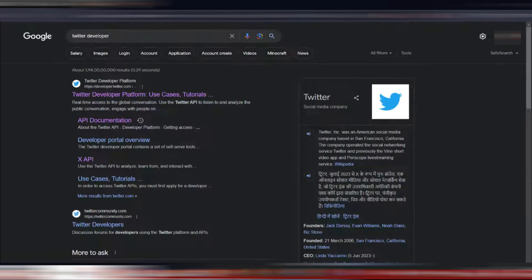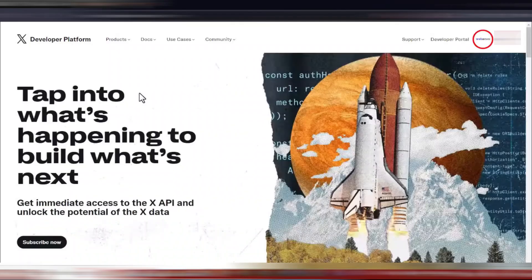First, head over to the Twitter developer site and log into your Twitter account. Make sure you're using the account that you want to associate with the API key.